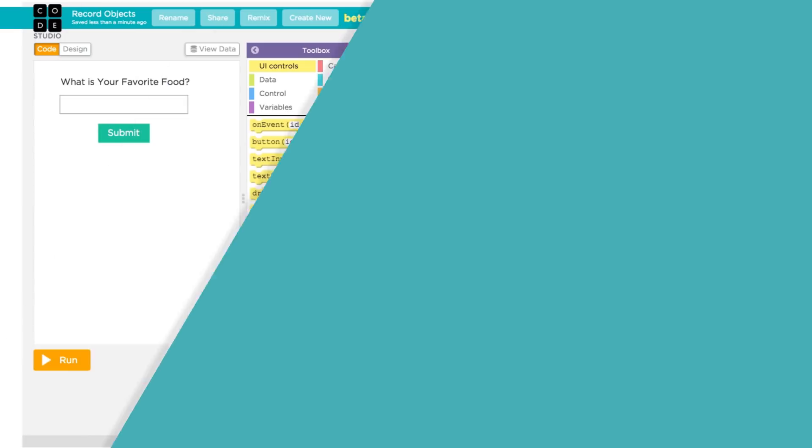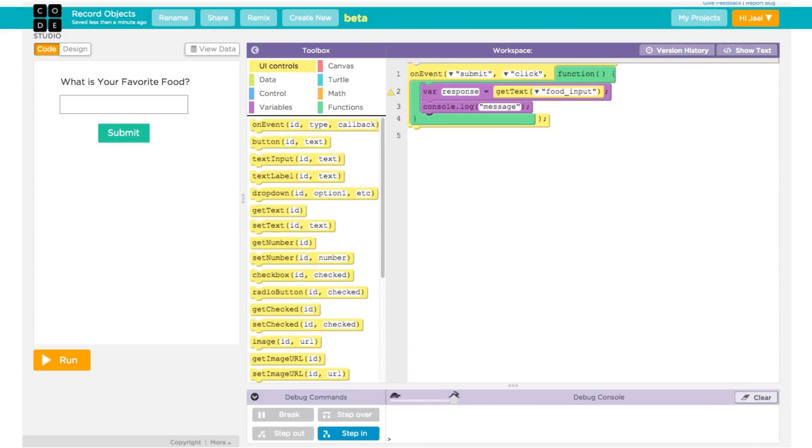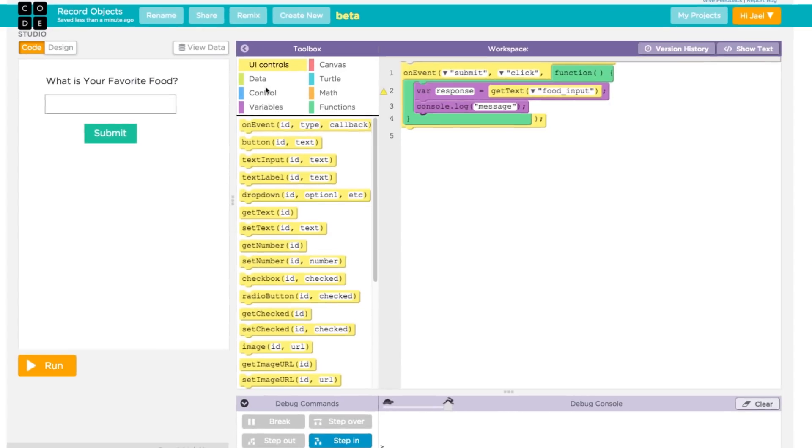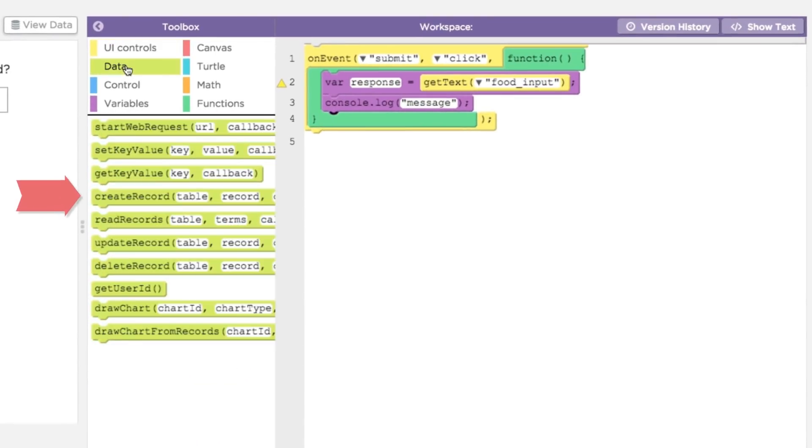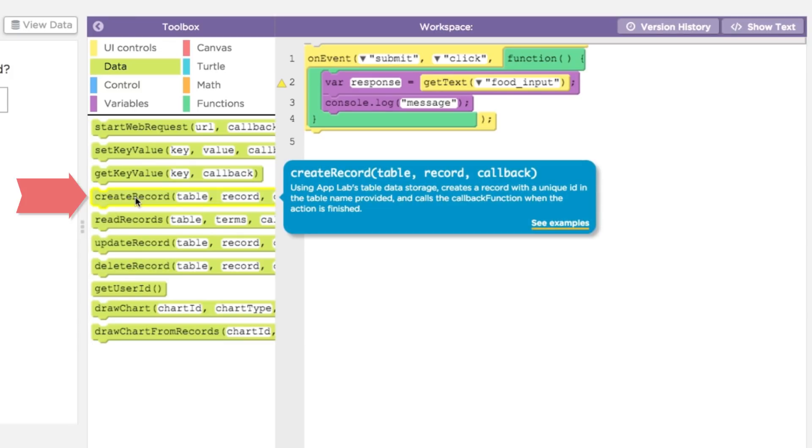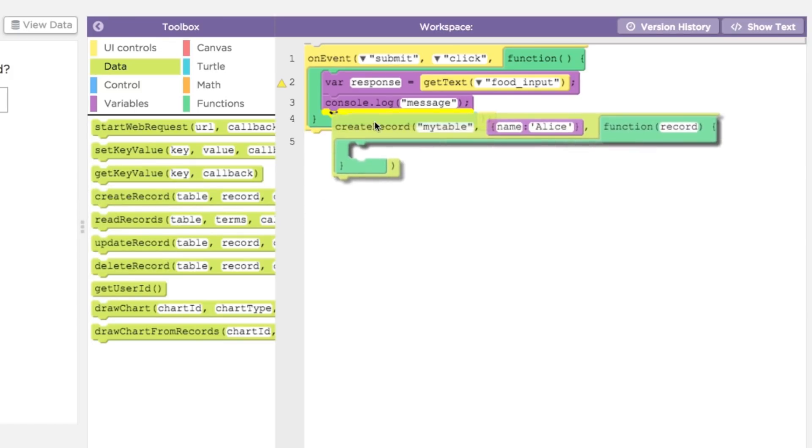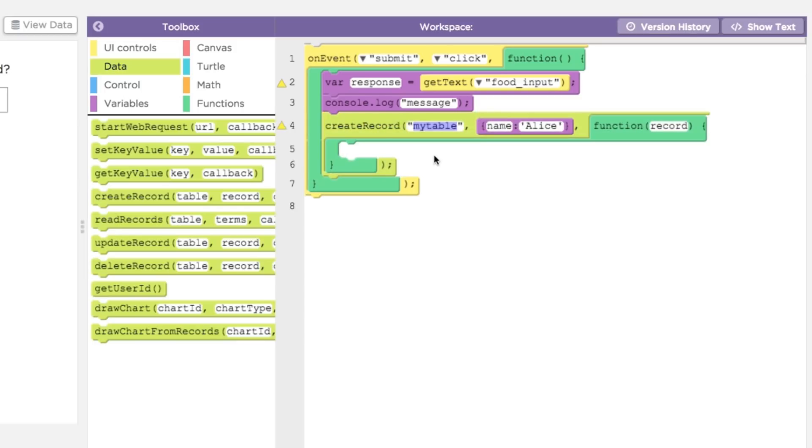In App Lab, you can save data to the app's remote database using the create record block under the data category. We want the data to be saved when the user clicks the submit button, so we'll place the block inside the on event function.